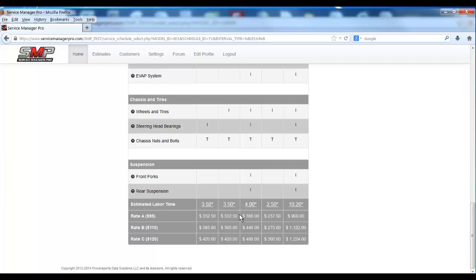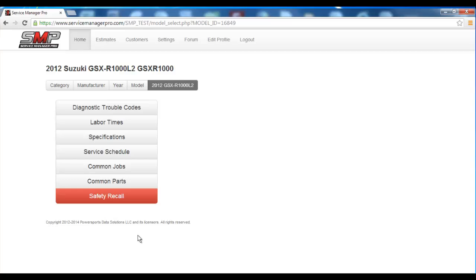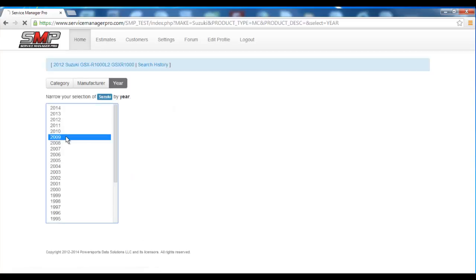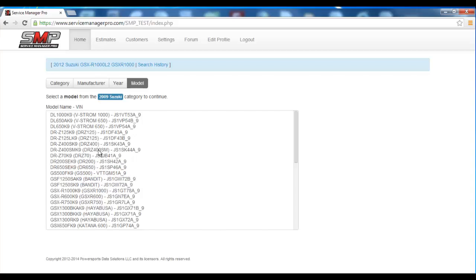Even if there's no labor time associated with a service schedule, you can come in here, click Edit, and publish your own labor times against those service intervals, and it'll stay there.